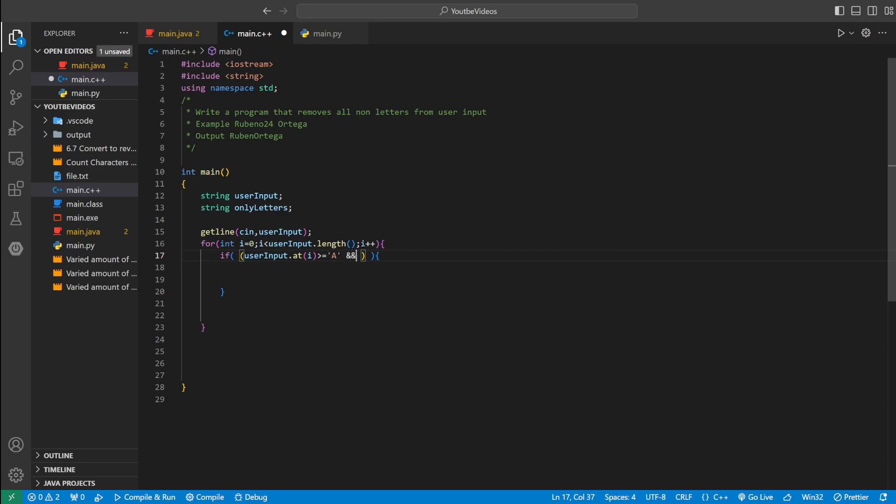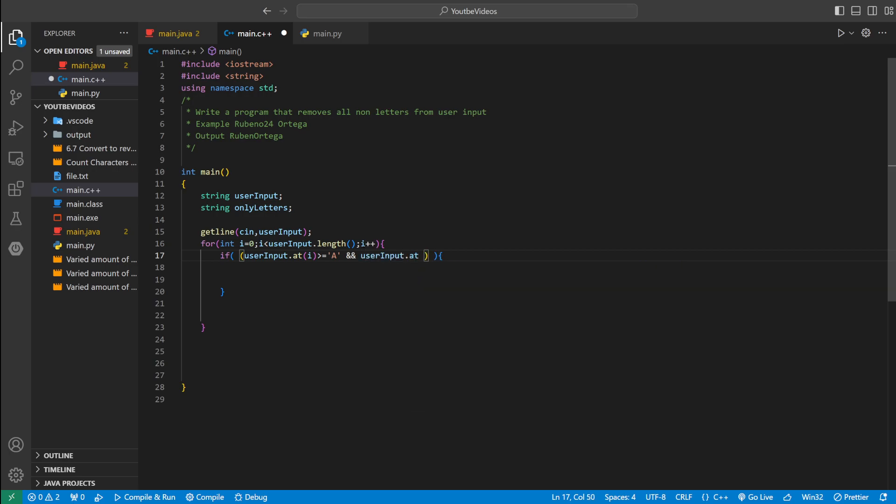And then we could do and user input dot at i less than or equal to big Z, to the big character Z. The way this is working is using ASCII and it's comparing. You don't really have to understand it, but that's pretty much what it's doing.